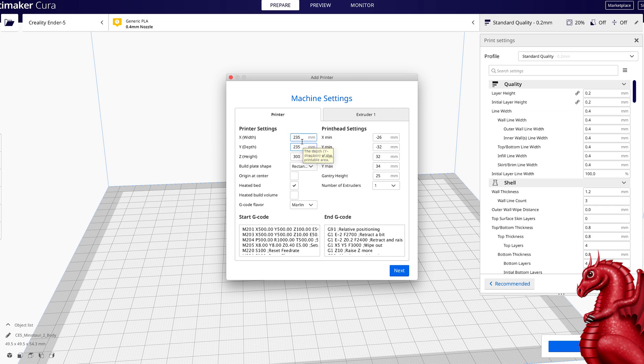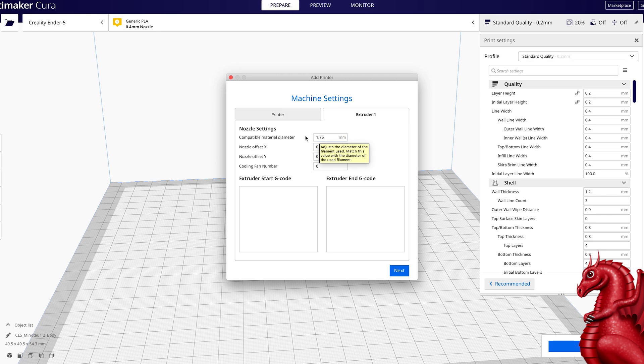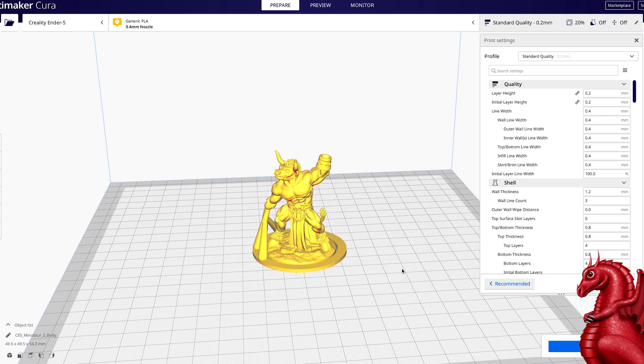I want to make sure heated bed is turned on, and then for extruder I want to make sure it's set to 1.75 millimeter filament. Sometimes this defaults to 2.85, and that will throw your print quality off quite a bit. So just make sure that's set to 1.75, and we're going to click next. That will add that printer to our drop down list.